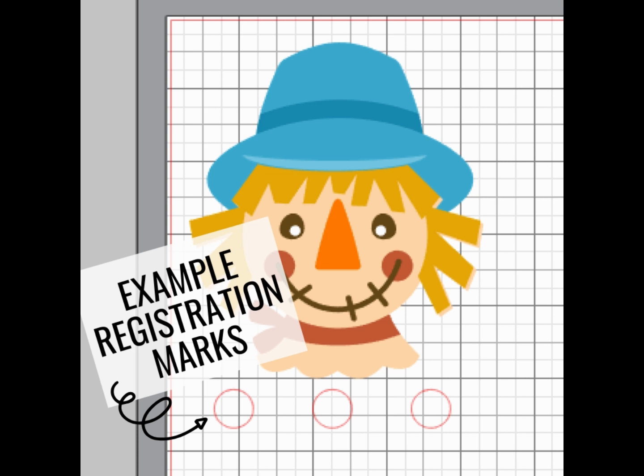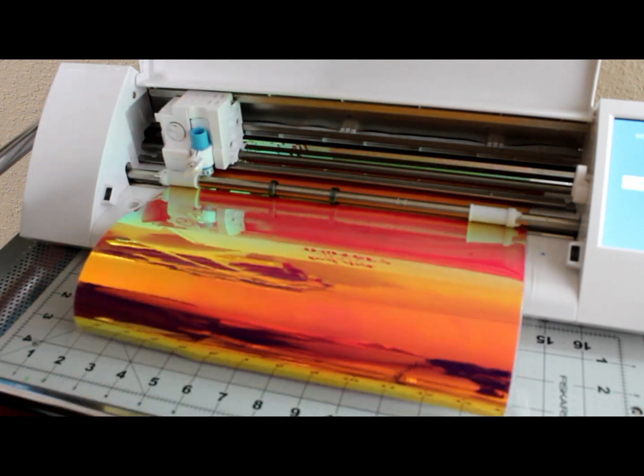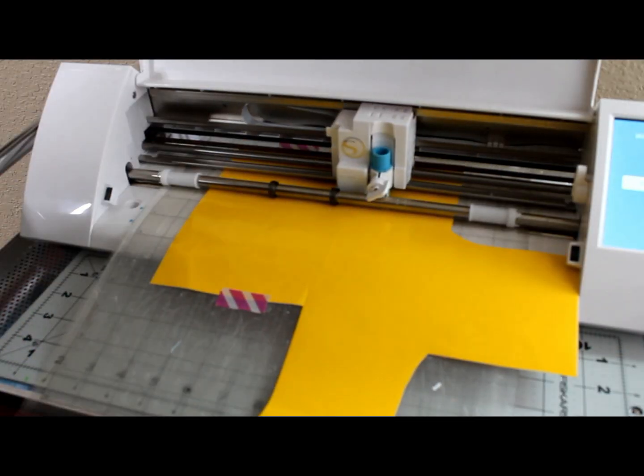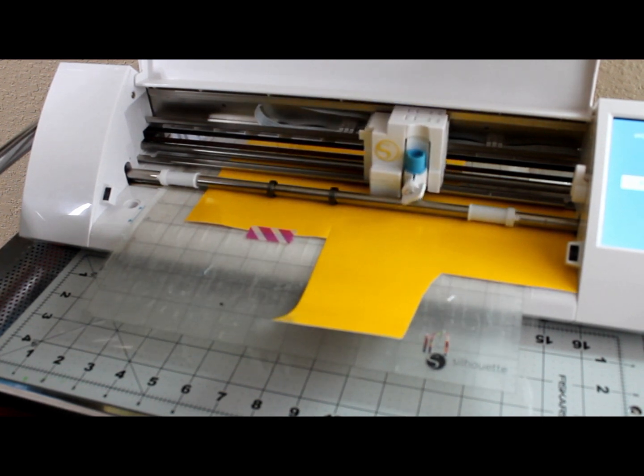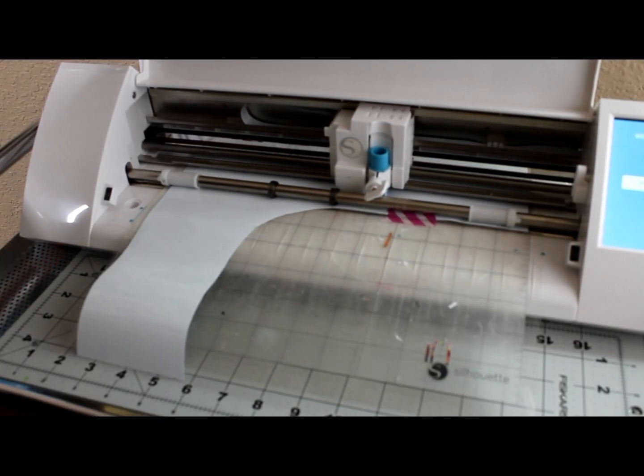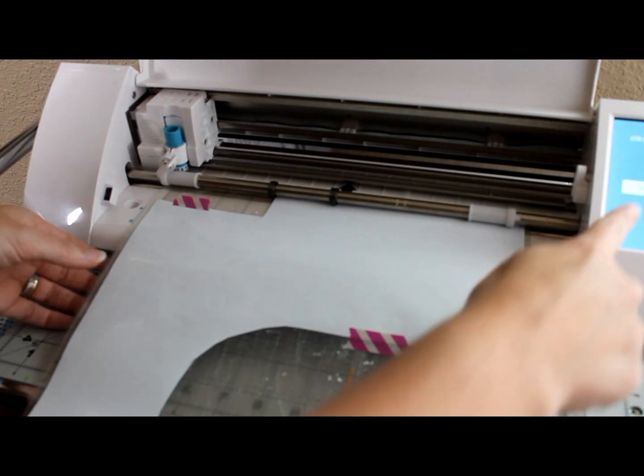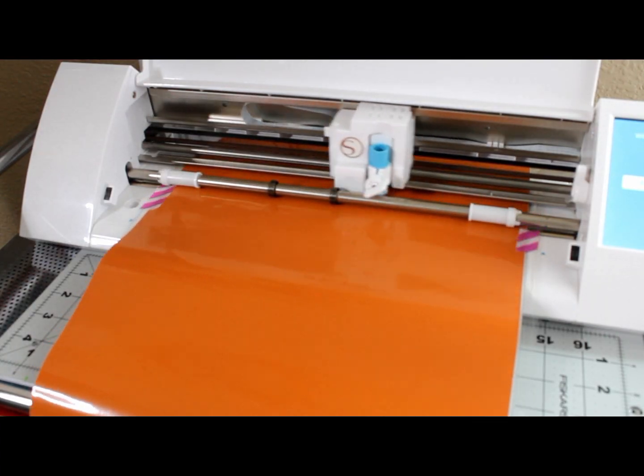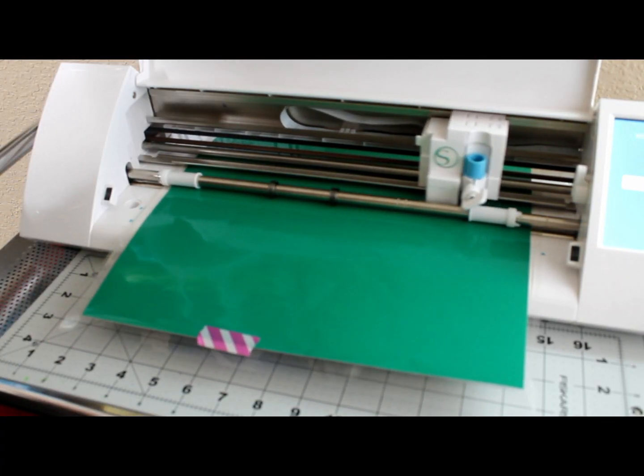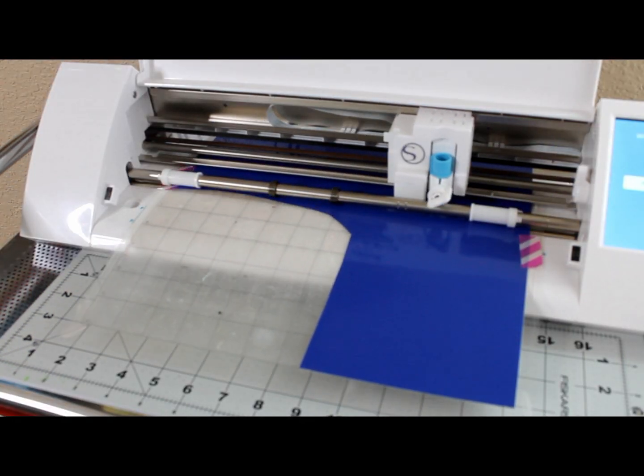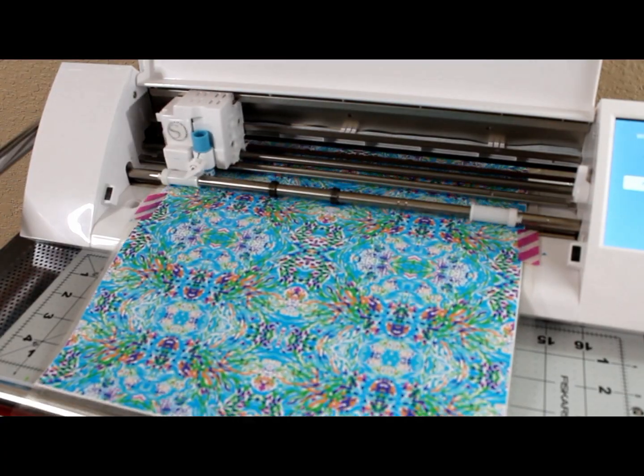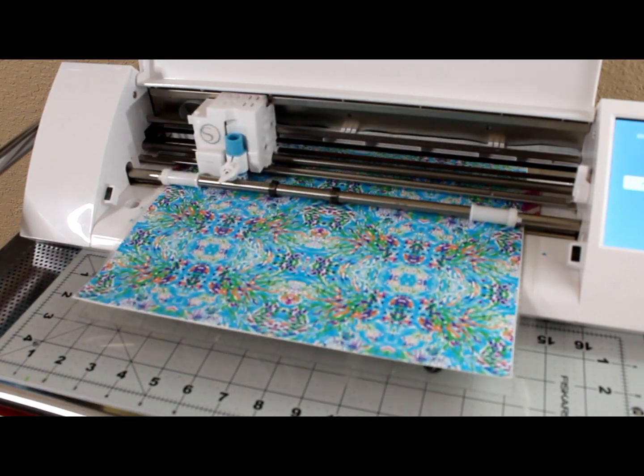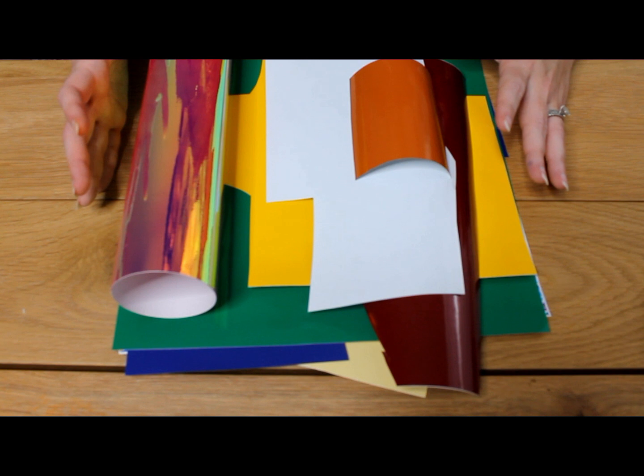The first thing that you're going to want to do is in your cutting software, you want to add in a registration mark. This can be something as simple as adding in a circle or a square right below your design. The key is when you cut, to make sure that those registration marks stay in the exact same spot for every single layer that you cut. That's what we're going to use to line up our design.